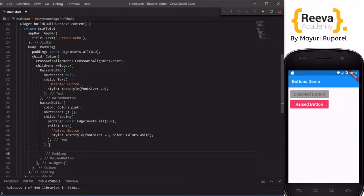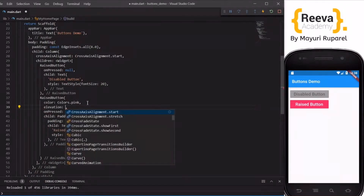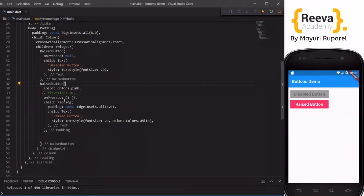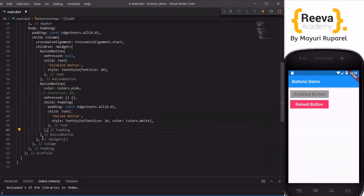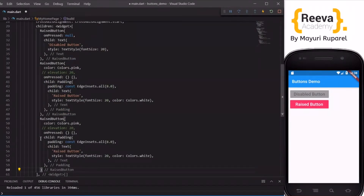Now we will see one more property of RaisedButton — elevation. We can add this property with the elevation parameter and give it a number, say 20. When we save and hot reload you can see that a shadow has been added. I will copy-paste the same button so you can see the difference — in one I will add elevation and in the other I will remove it.